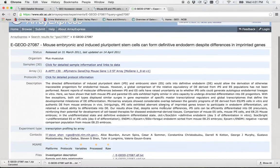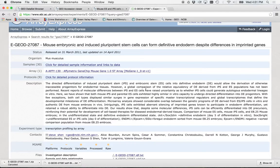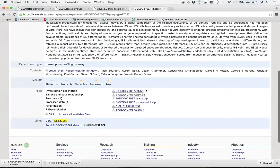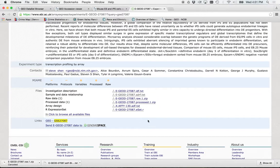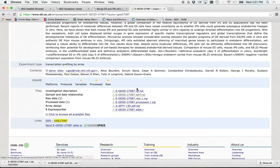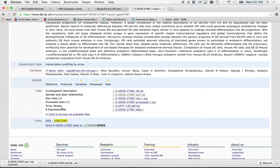And you'll notice it gives pretty much the same information as Geo does. Here is the big difference right here. This stuff. It's much easier to download all of this information associated with a study than it is in Geo.